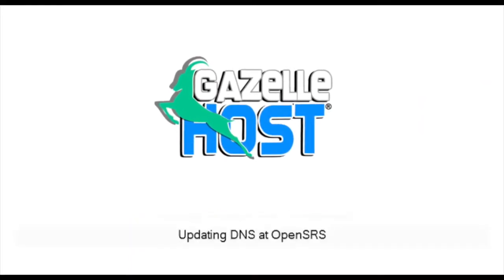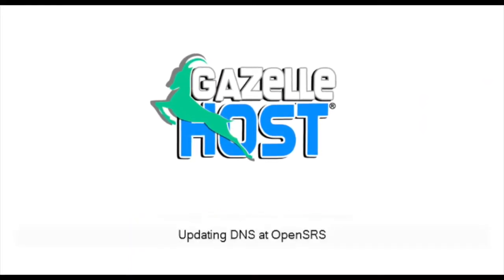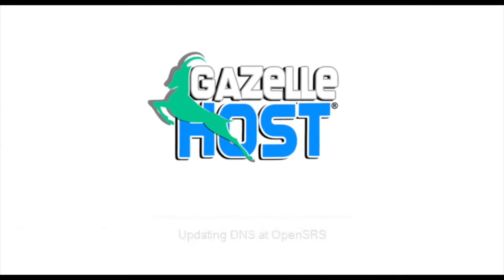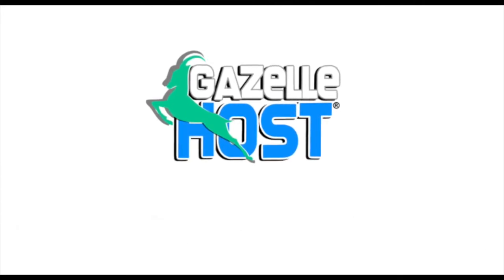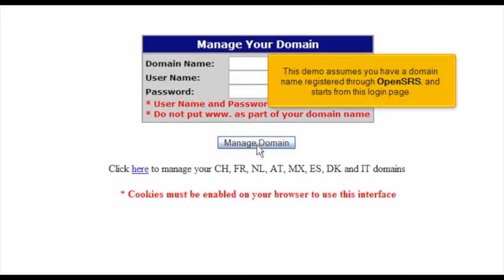Updating DNS at OpenSRS. This demo assumes you have a domain name registered through OpenSRS and starts from this login page.